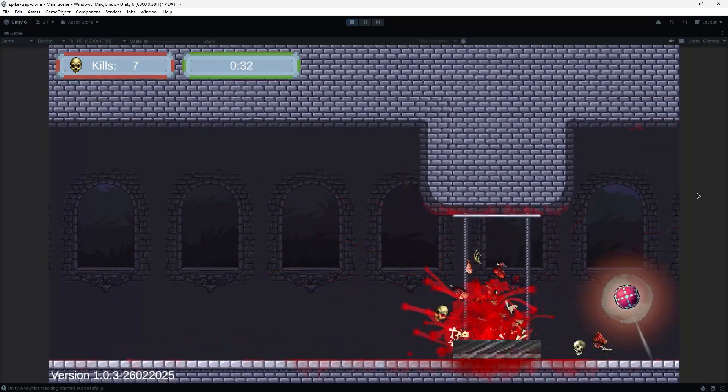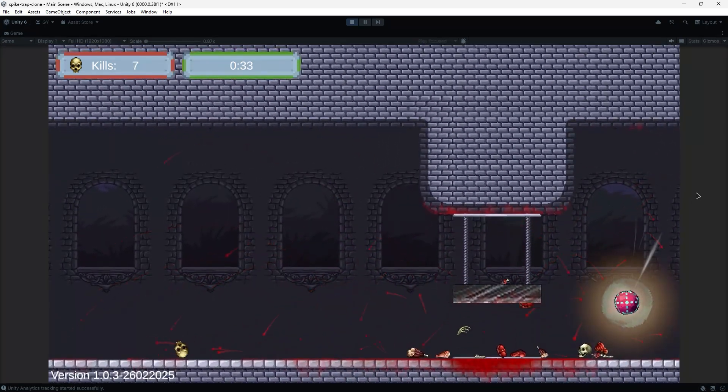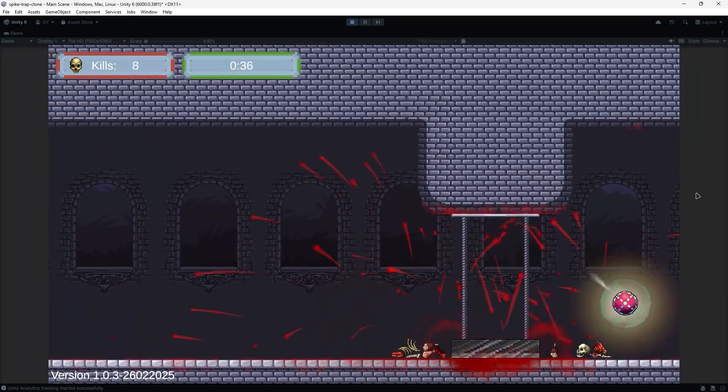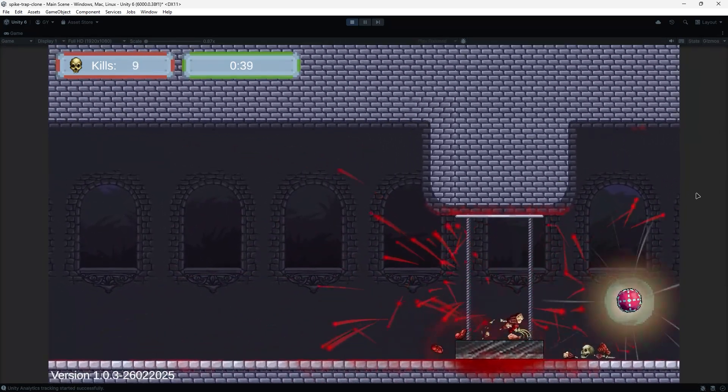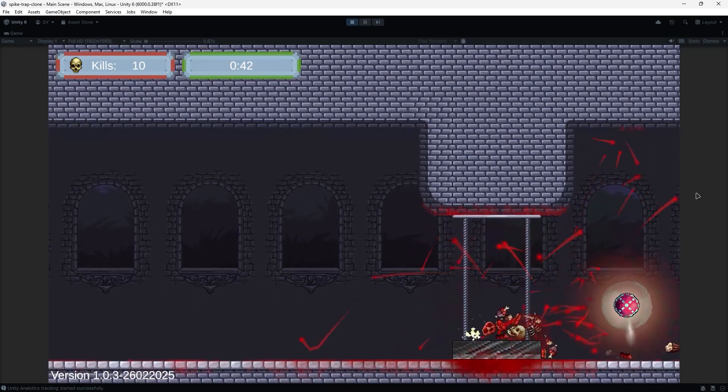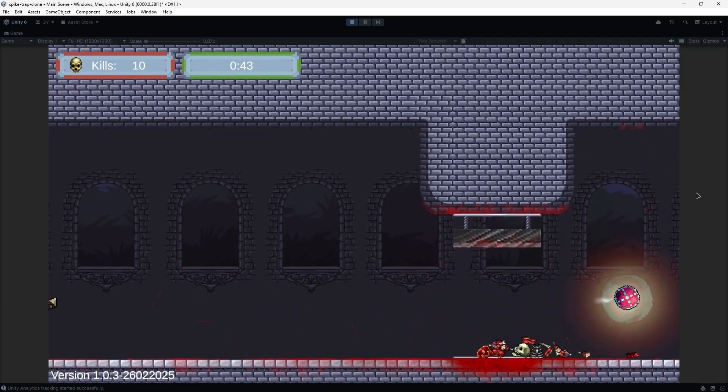As you can see, when the character gets squashed, more blood particles collide with the ground, and this stains the ground with blood, making the level progressively bloodier.